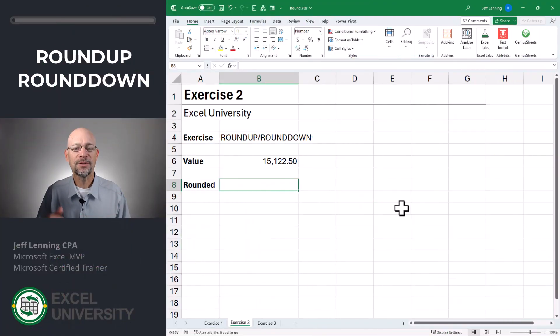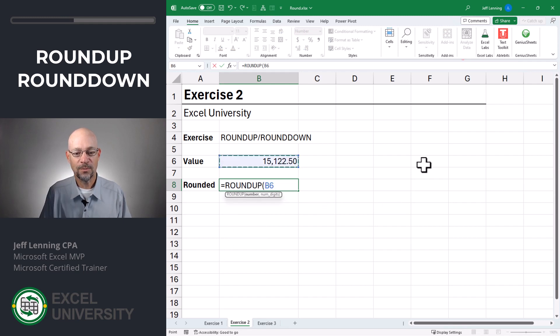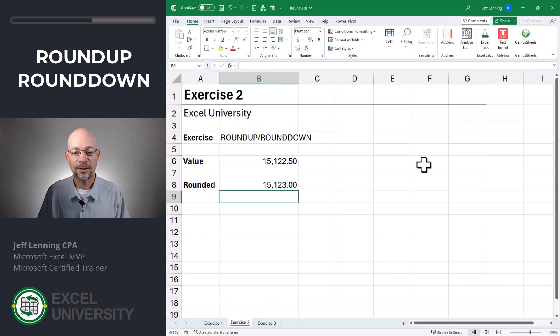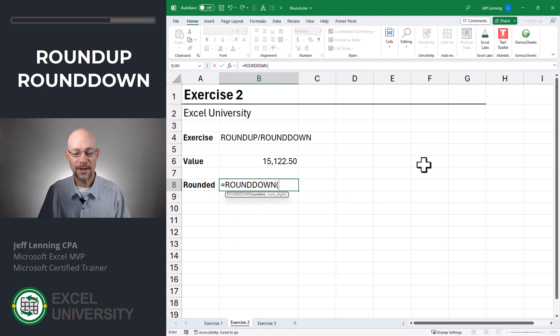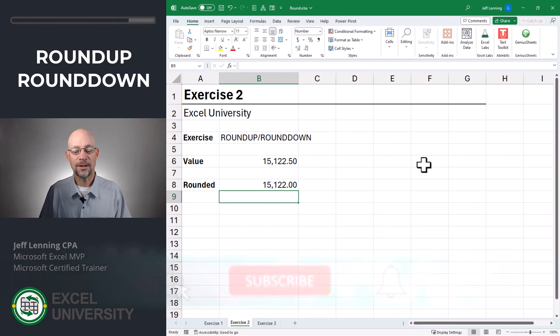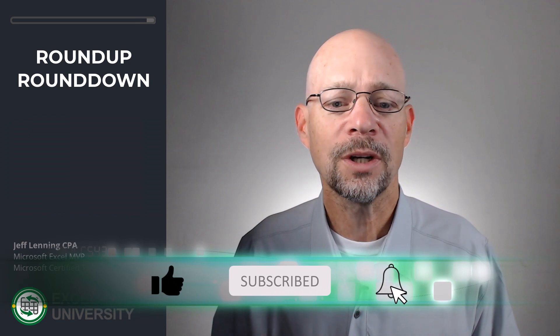Exercise two. The ROUND function rounds up or down as needed, but in this exercise we're going to look at ways to force it to always round up or always round down. Those functions are called ROUNDUP and ROUNDDOWN. Equals ROUNDUP — we point to the cell value, comma, then the number of digits. We'll go zero, close the function, and enter — and that rounds up. If we want to force it to round down, we point to the value, go zero, close the function, and enter — and it forces it to round down. Those are two additional options that may be helpful depending on what you're working on.